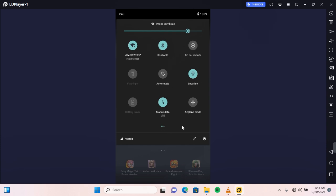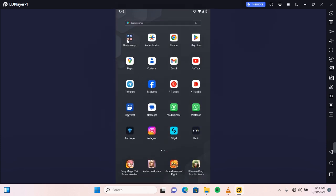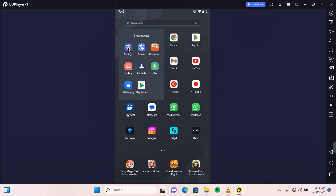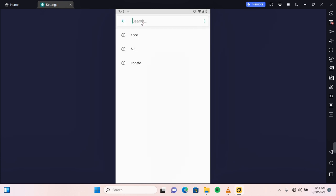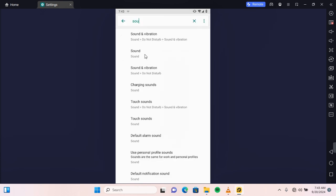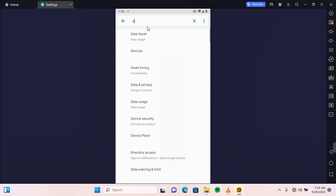If by any means you do not find DND on the notification, you want to go to your phone and open Settings. Under Settings you want to scroll and find Sound. If you do not find Sound, you can come to the search section and search for Sound. You can also search for DND and you'll find Do Not Disturb.